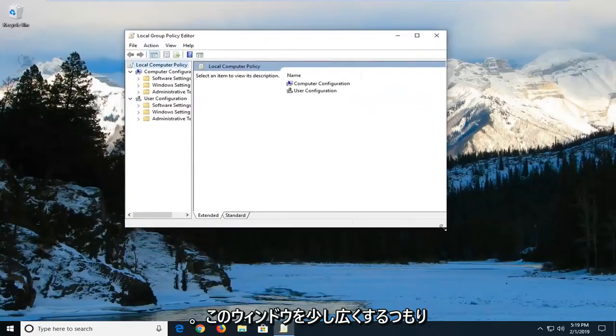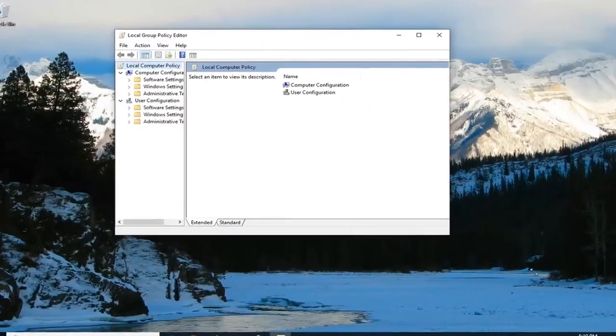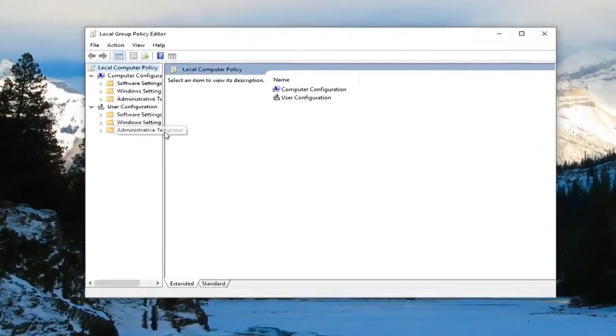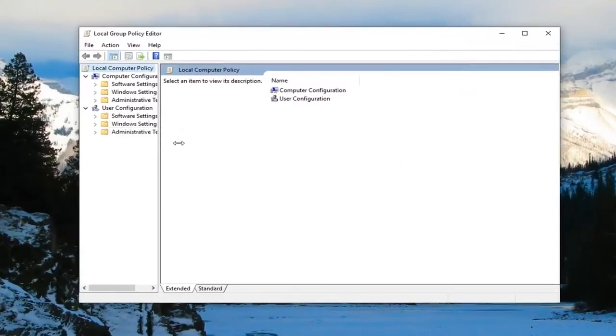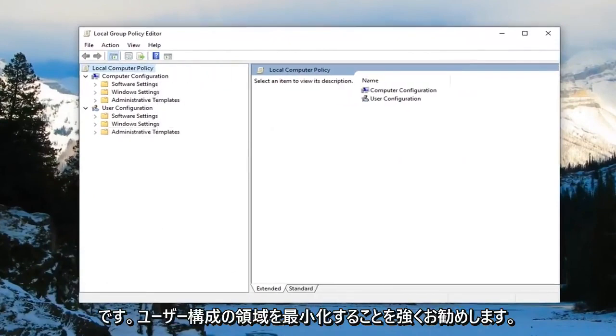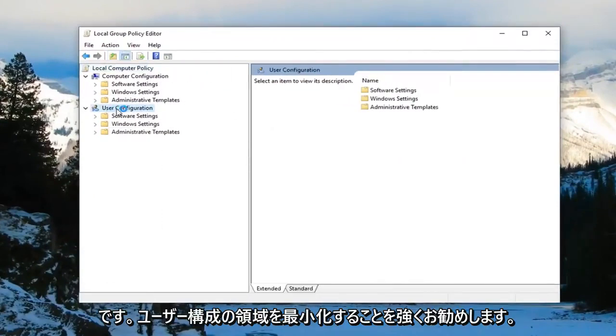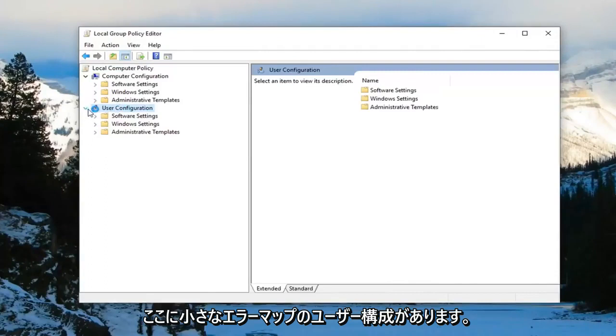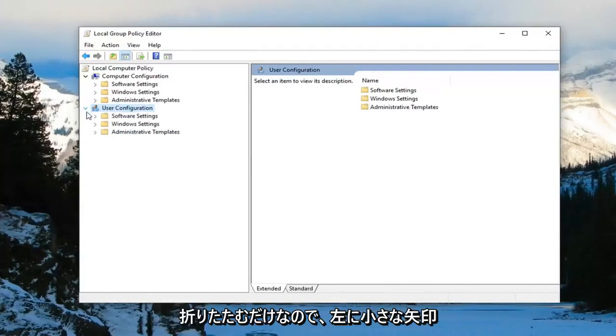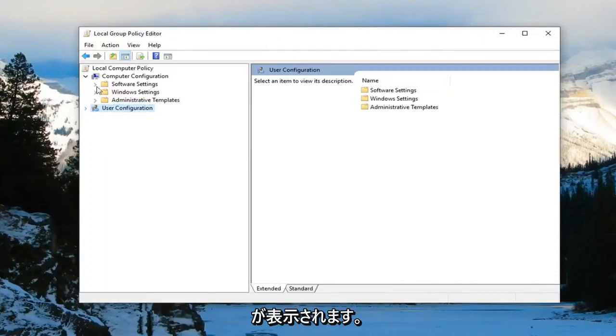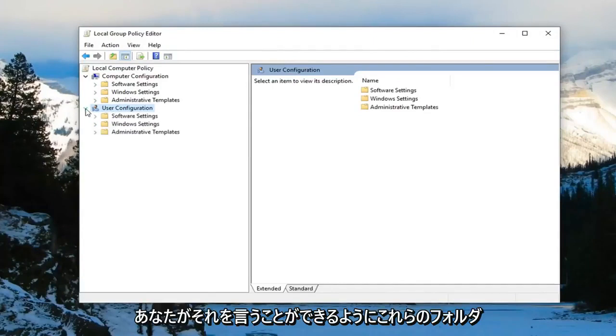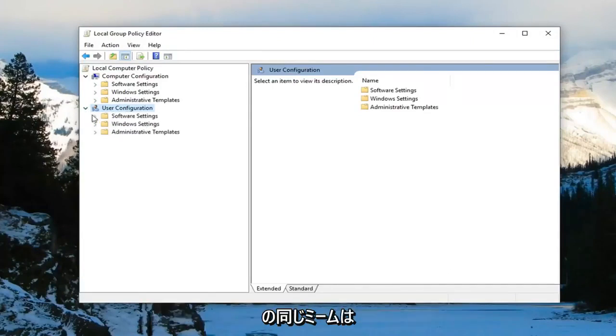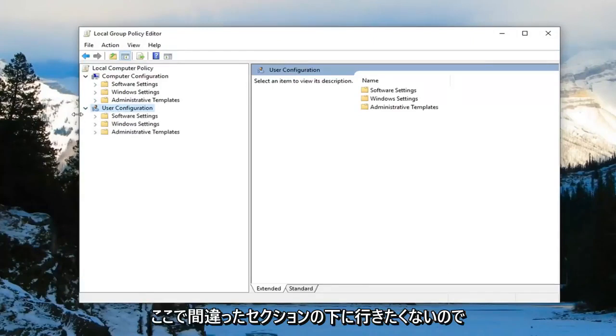Now I'm going to make this window a little wider. And I would highly suggest that you guys minimize the area for user configuration. So there's a little arrow next to user configuration here. I'd suggest collapsing it. Just left click on it to collapse it. Because some of these folders as you can tell are the same name. Don't want to go underneath the wrong section here.